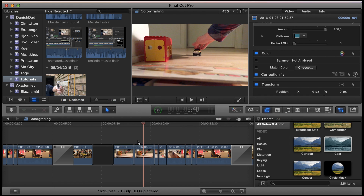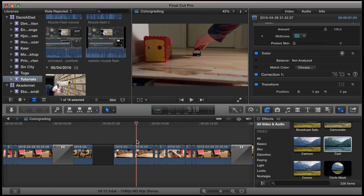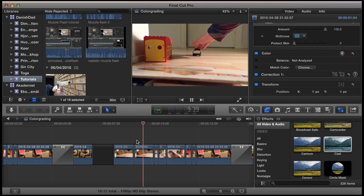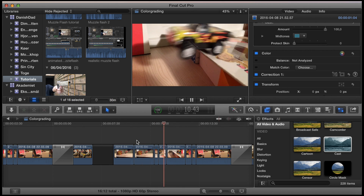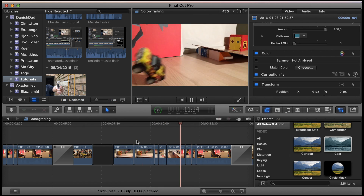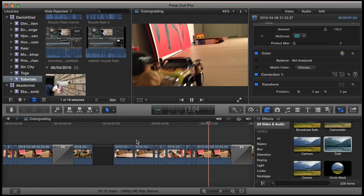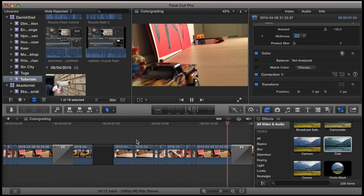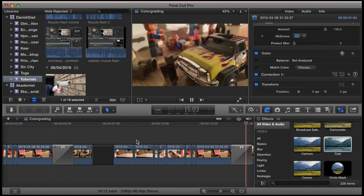Now we want to make this little movie look a bit more dramatic than the original color grading allows. It looks like this — it's a truck jumping and having an accident.